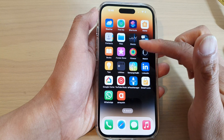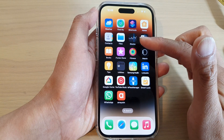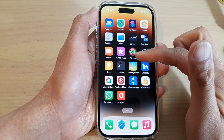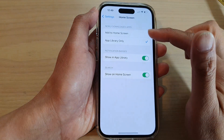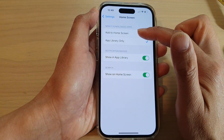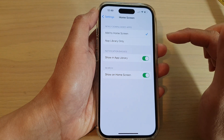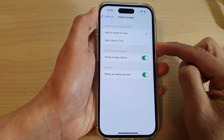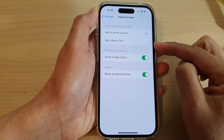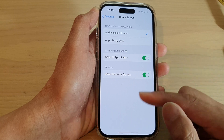If you want to include those newly downloaded apps on the home screen, then make sure you select add to home screen, and it will add to the home screen as well as be available in the app library.